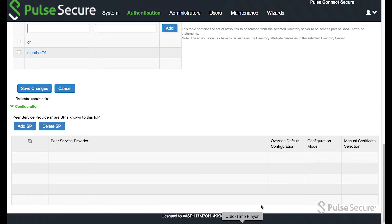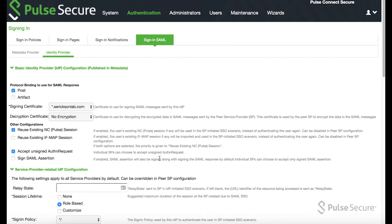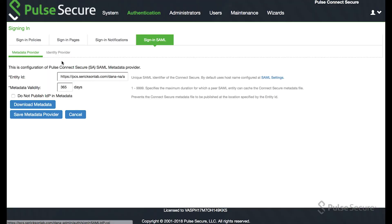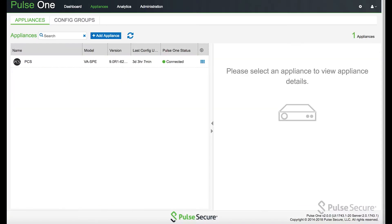And at this point we have nothing else in here. No SPs are listed. So what we want to do now is we want to come back to the Pulse 1 appliance.